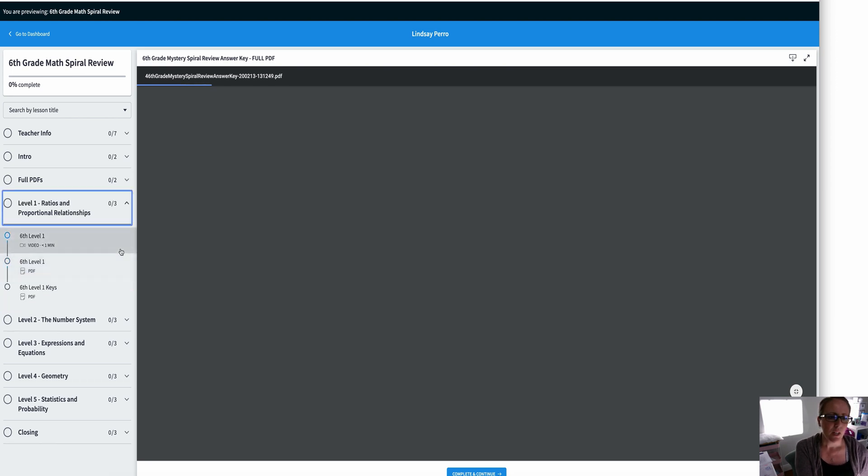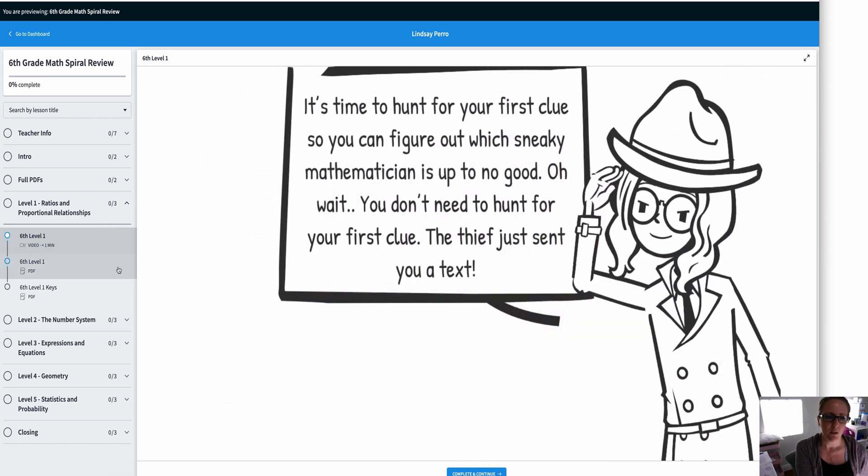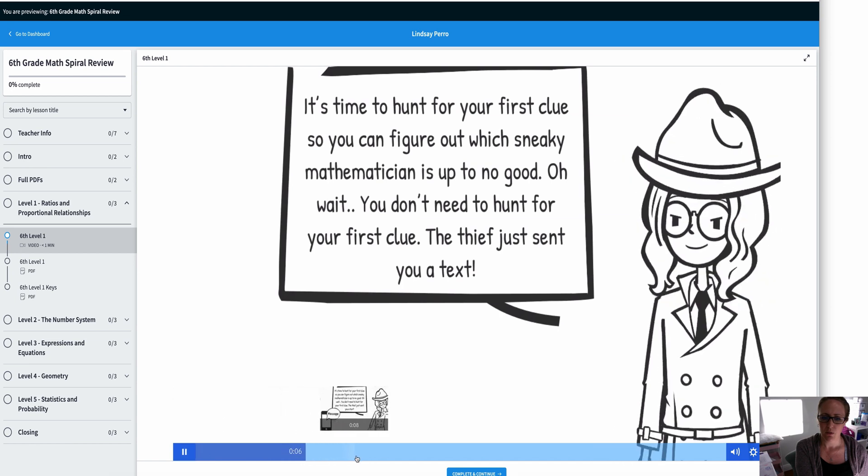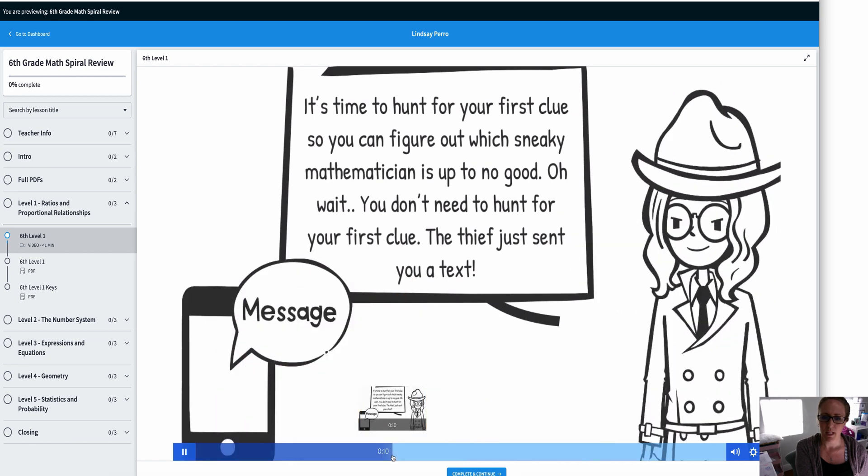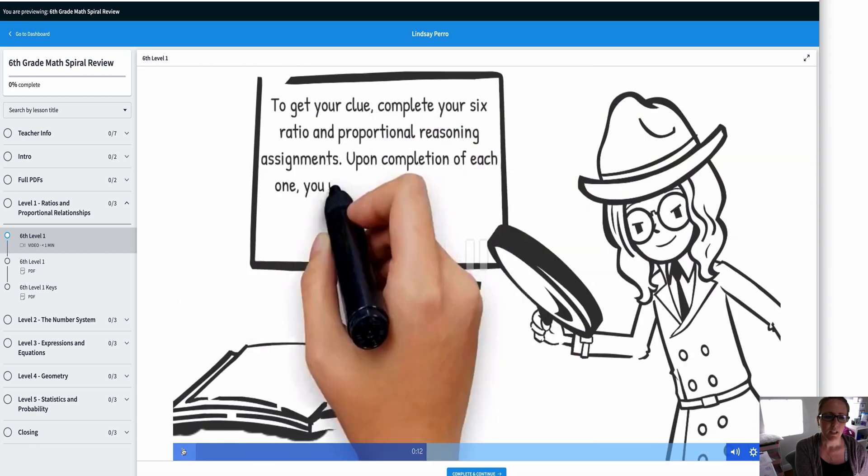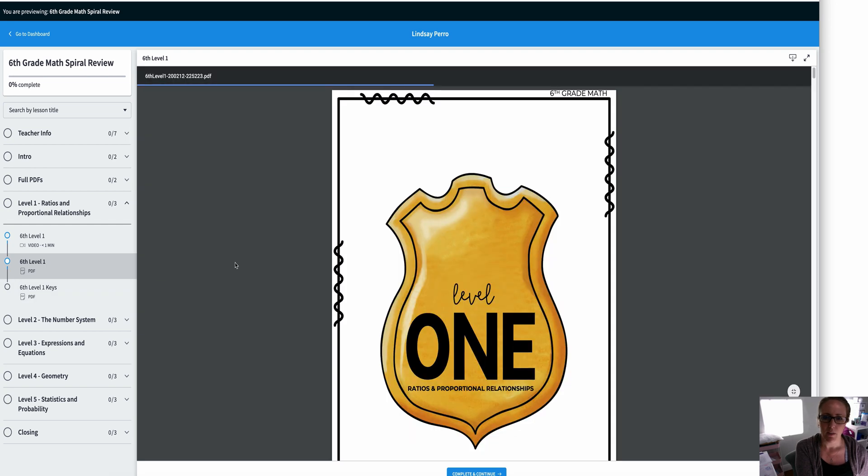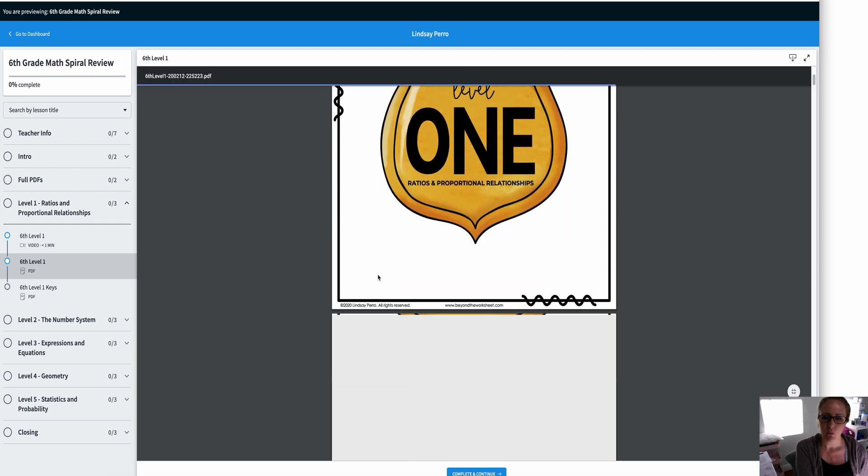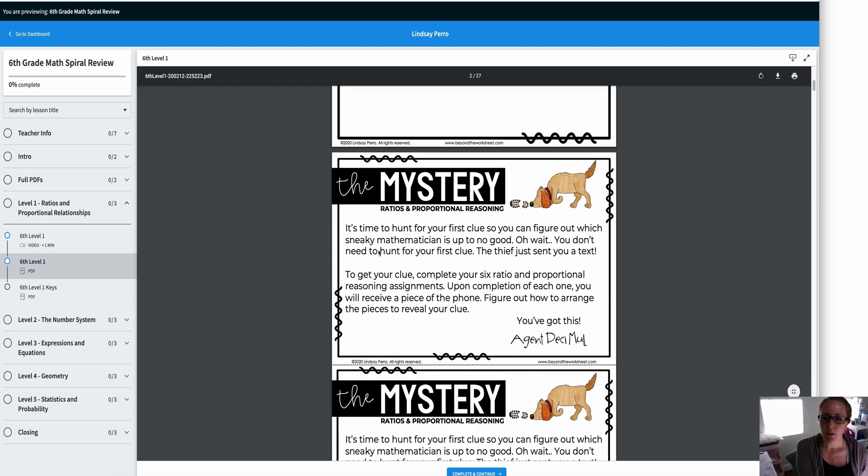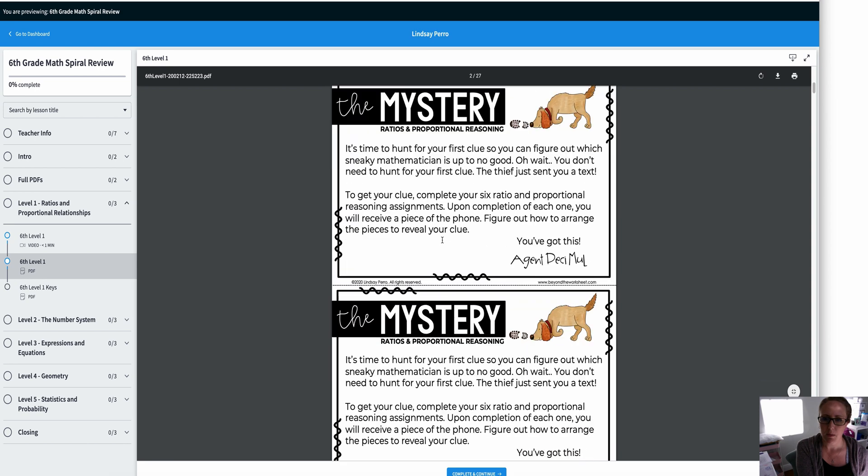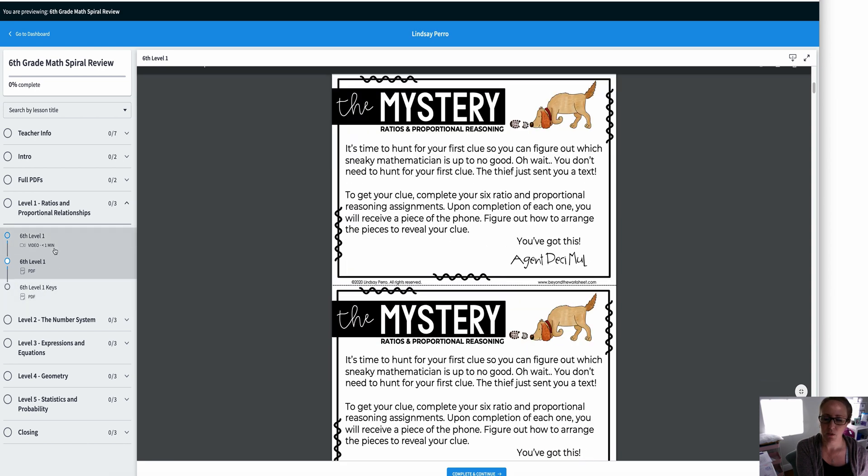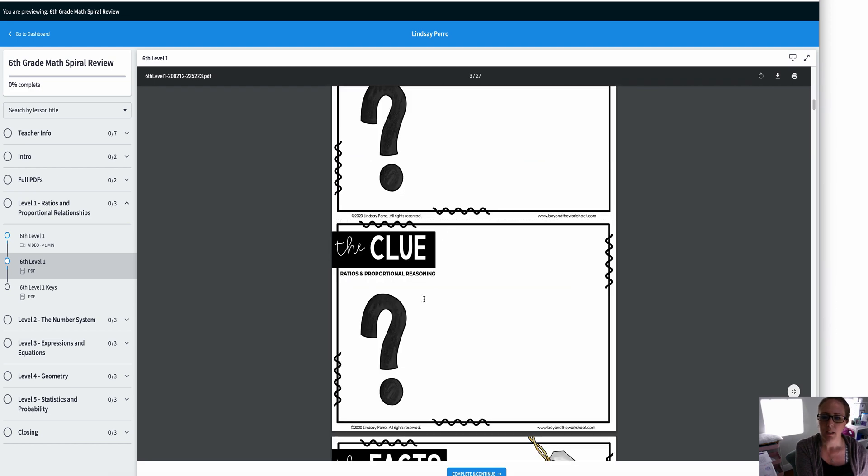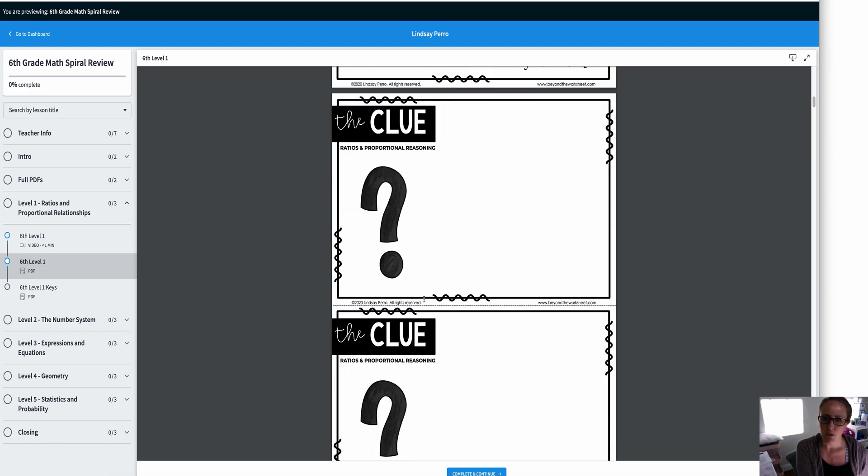So then you go down to each level. Each individual level is based on a strand of Common Core. It starts with its own video intro to really get your students engaged and figure out what they're doing. And then you have your PDF of that level and then your keys. And we'll look through this level here, but they're all set up the same. So the first thing that they get is their mystery. This mystery here is the exact same one that was on the video.